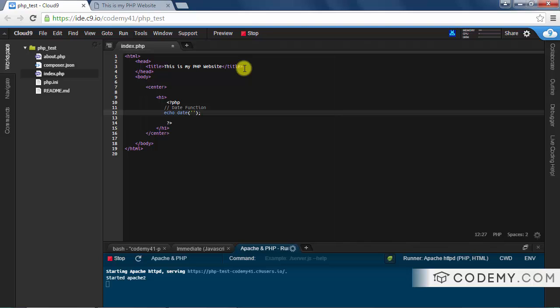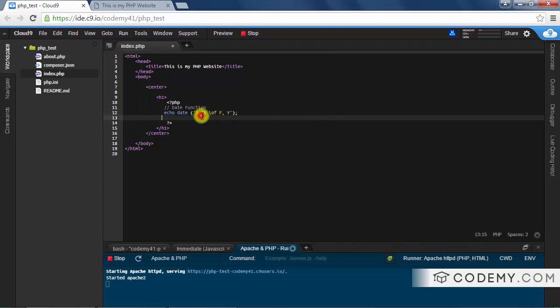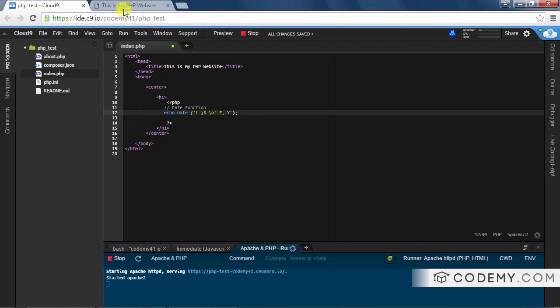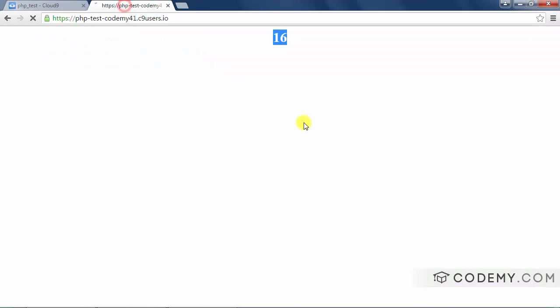For instance, look at this one: lowercase l, lowercase j, capital S, this thing right here, uppercase F comma Y. Well, we know the Y is 2016. So let's save this and look and see what this is. Tuesday, 26th of January, 2016.